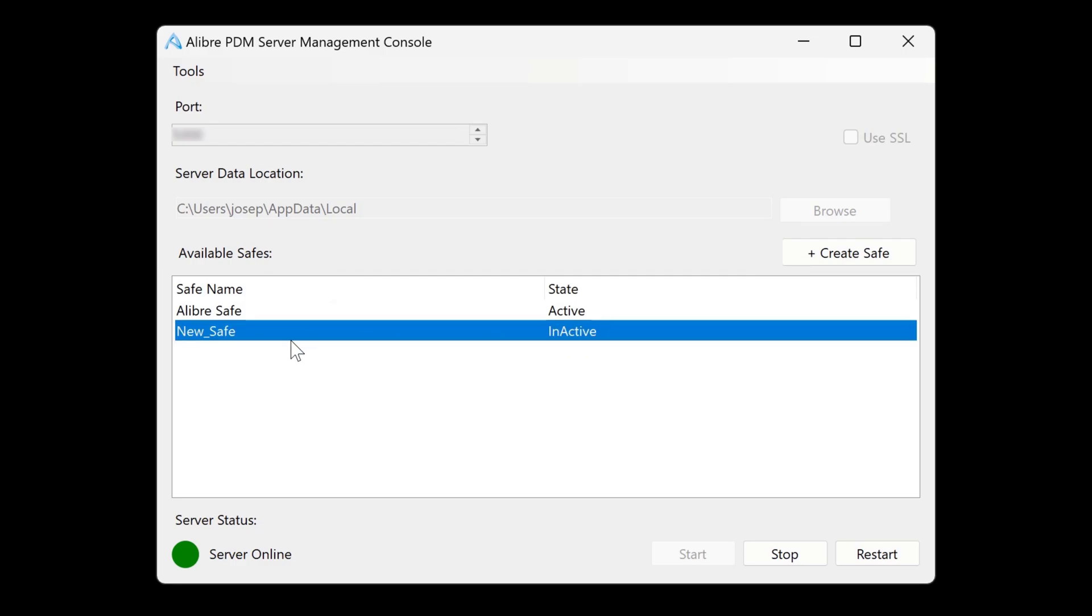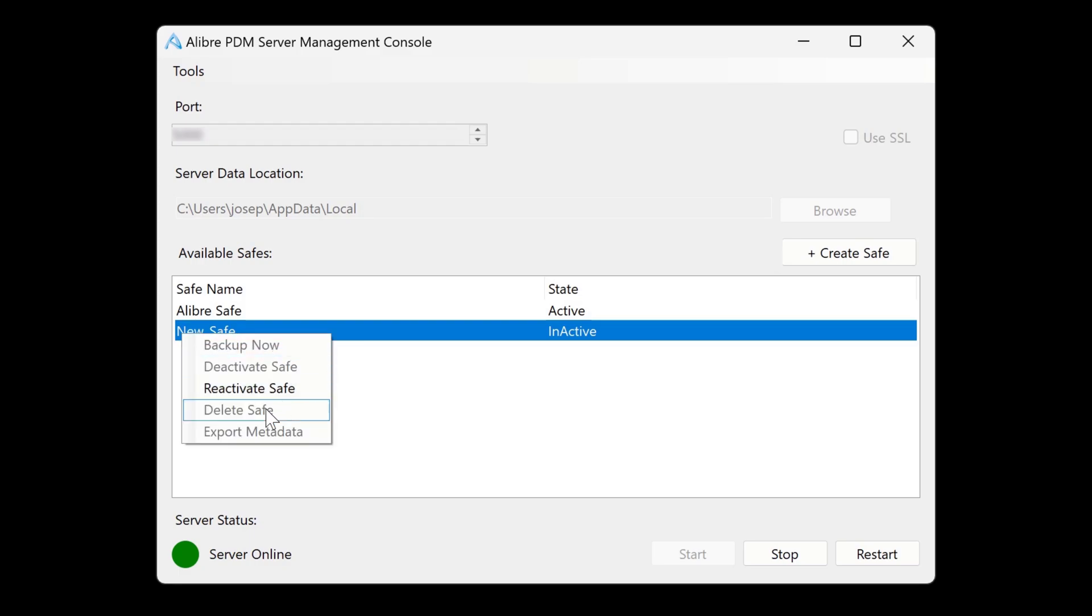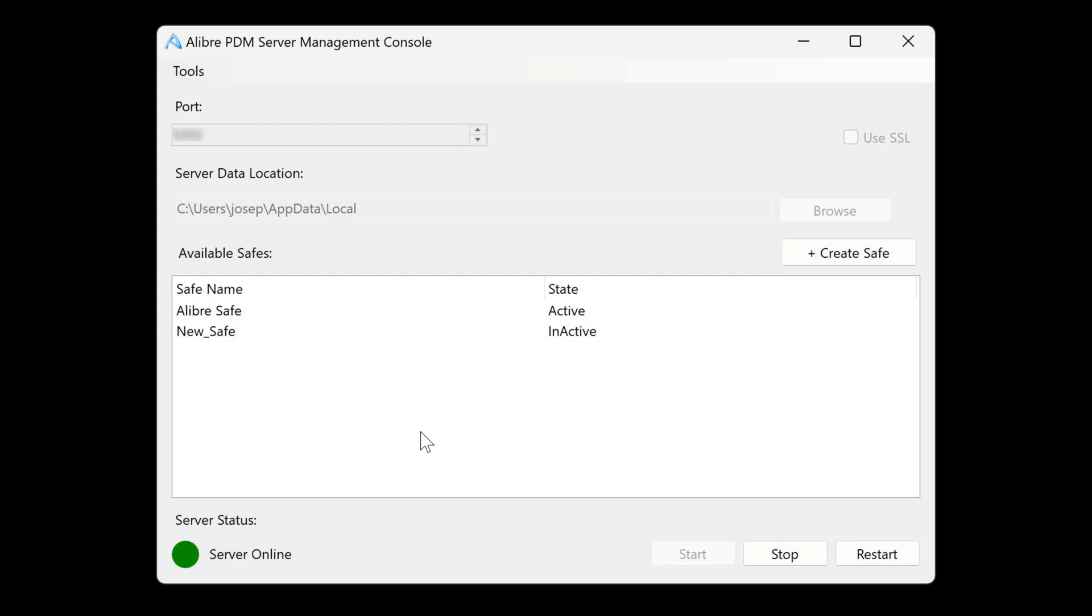But if we'd like to remove it entirely, you'll notice that if we right-click, delete safe is grayed out. We're unable to delete it because the server is running.